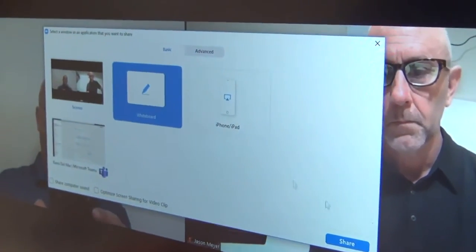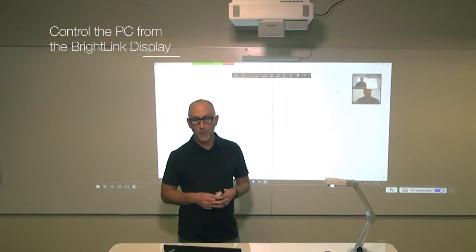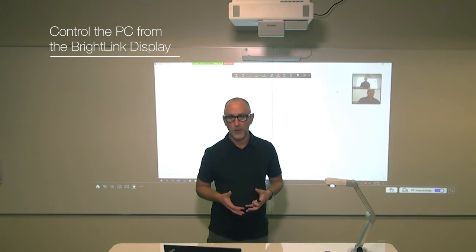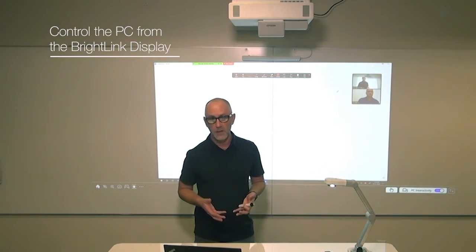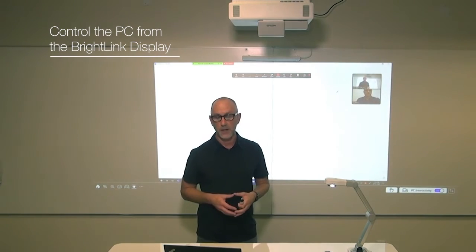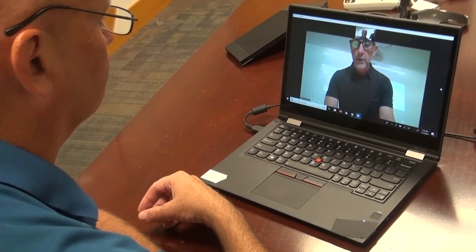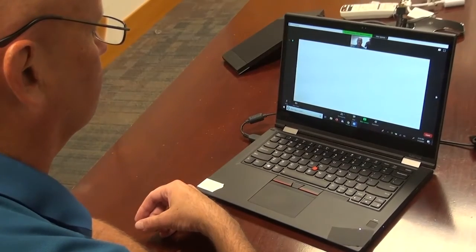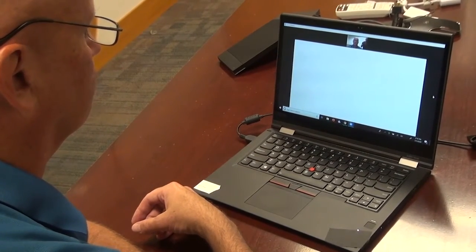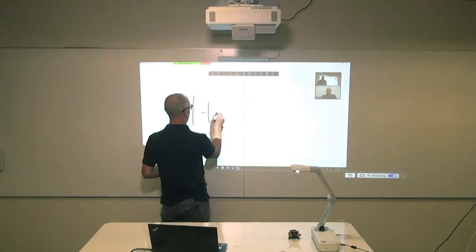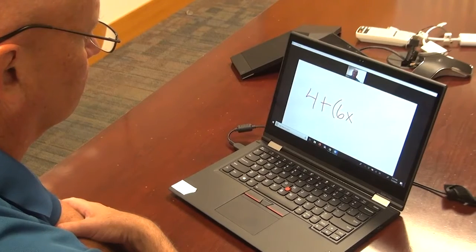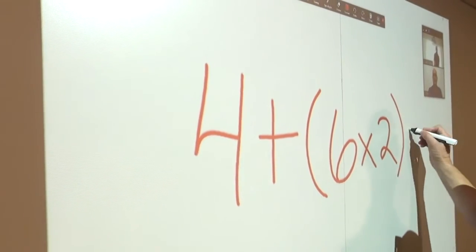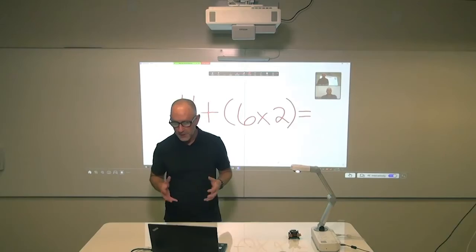Once the whiteboard is open, you can see that my camera is still operating so that anyone that is not in the room can not only see the whiteboard on their device, but also see the instructor standing at the front of the room. This helps students at home to feel like they're in the classroom. Using the BrightLink and the Zoom whiteboard, I'm going to create a simple math problem on the board.